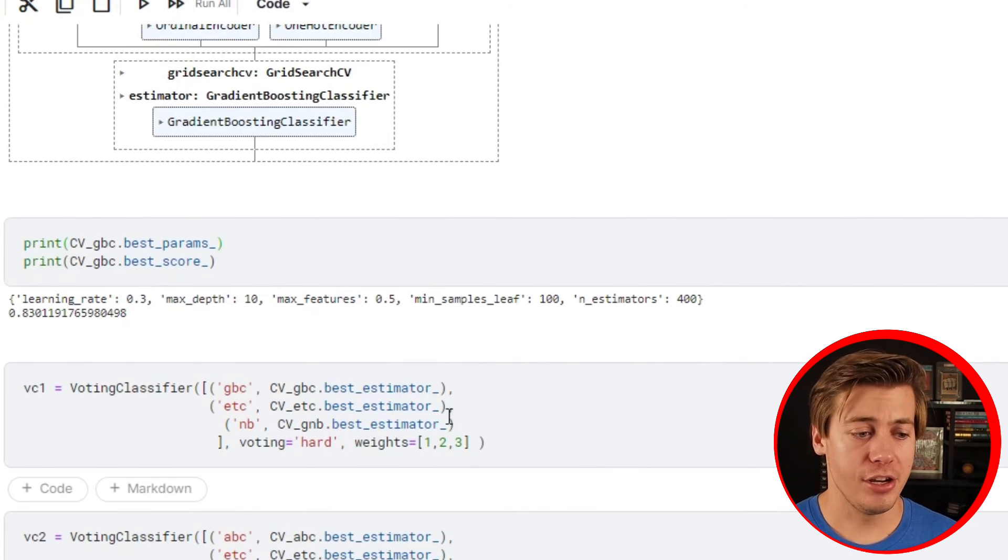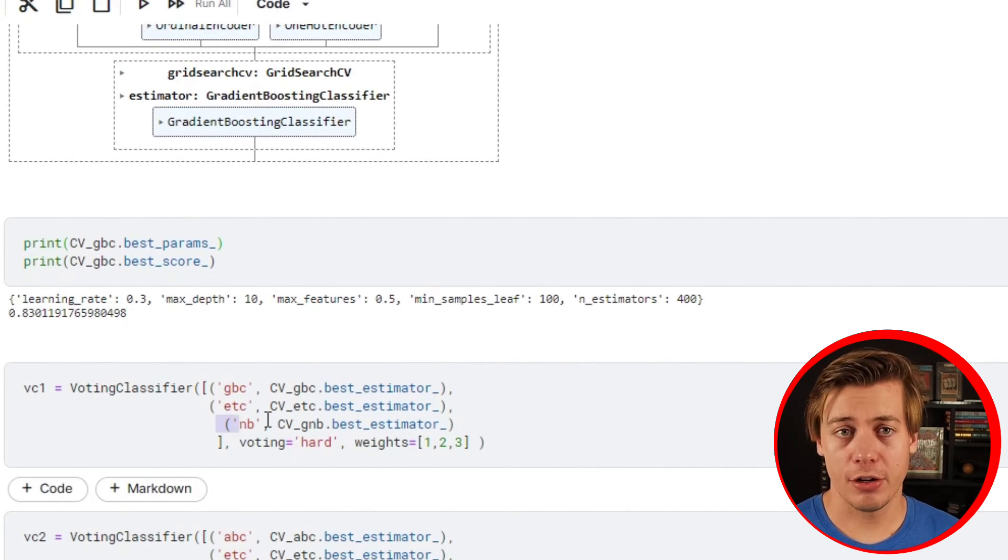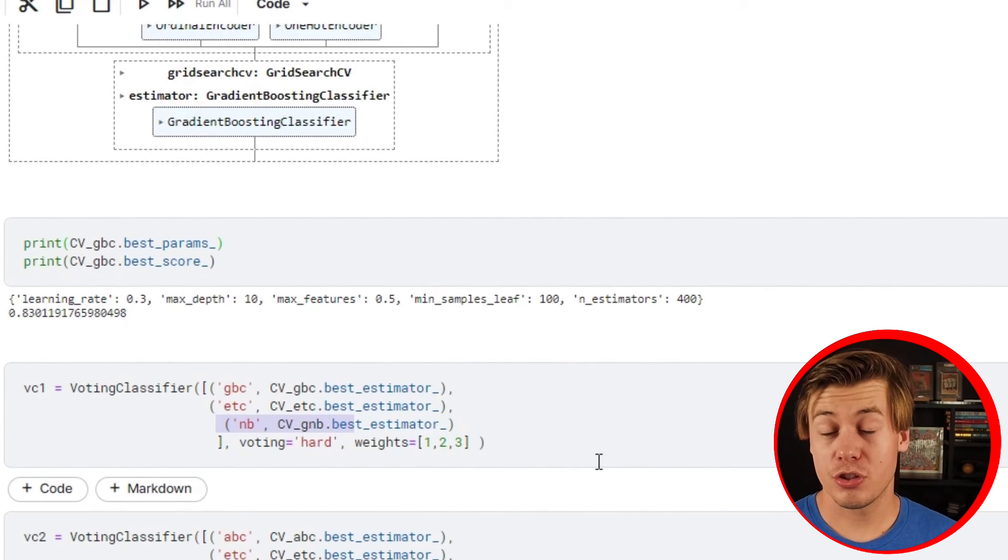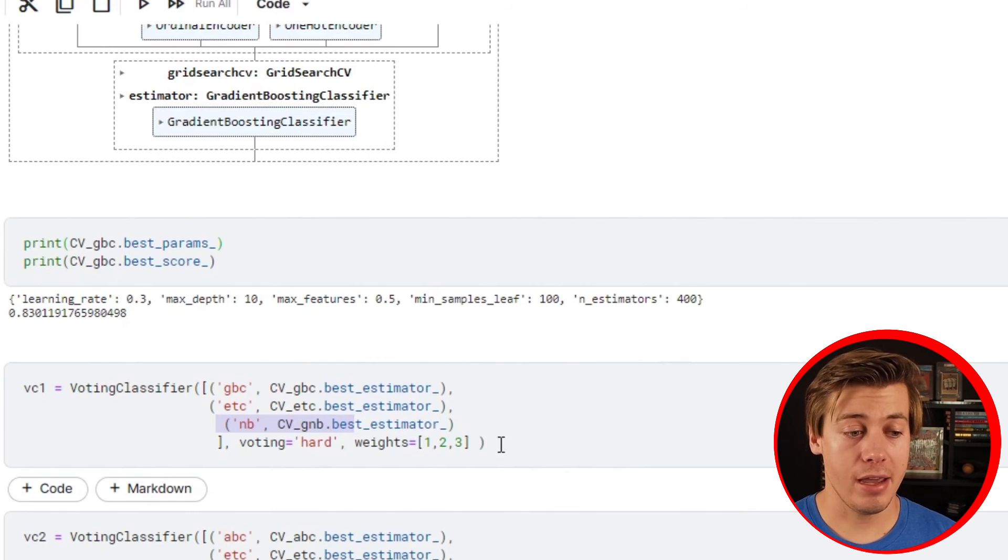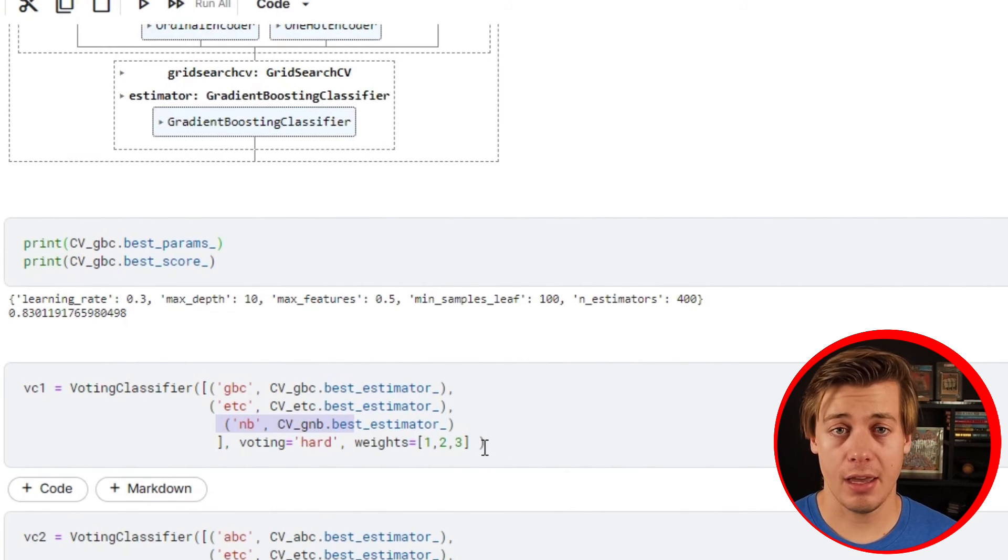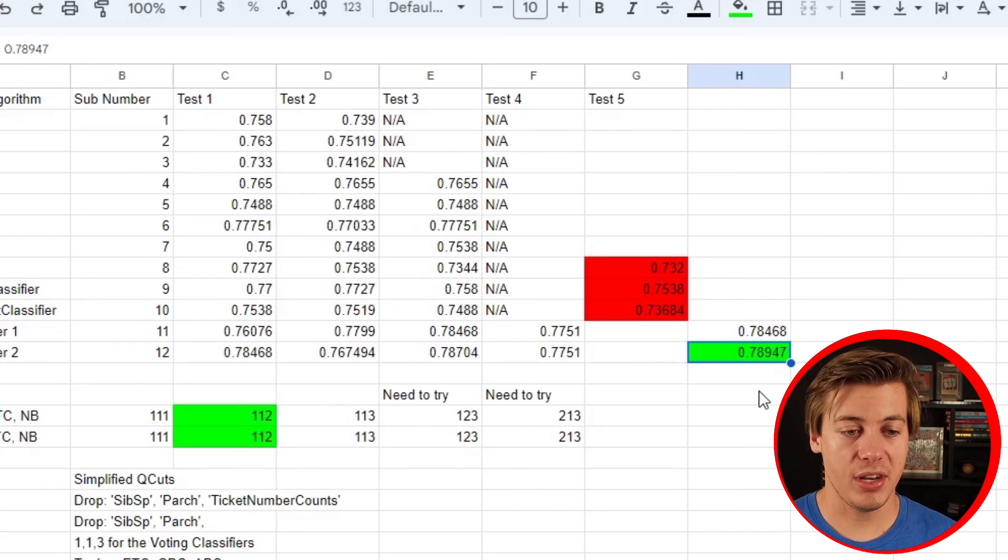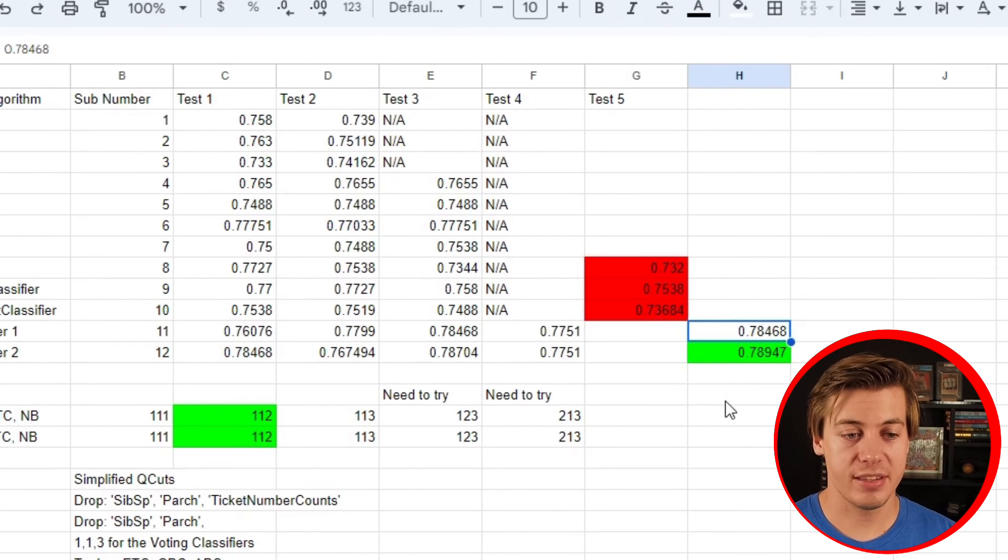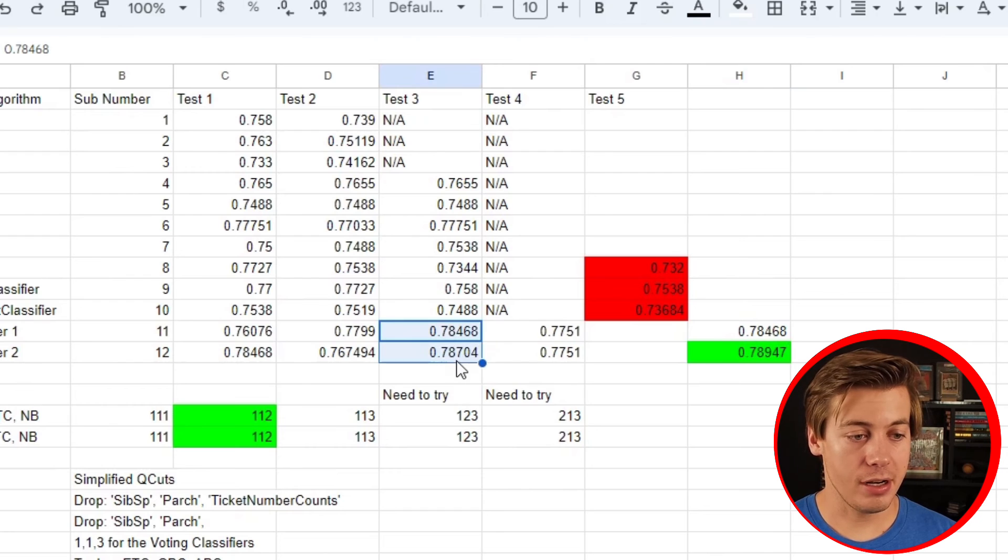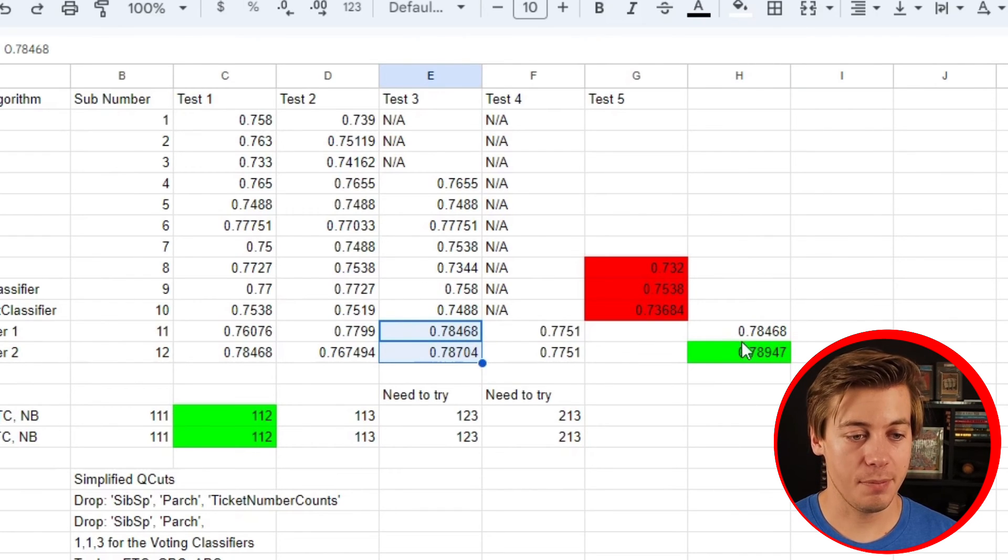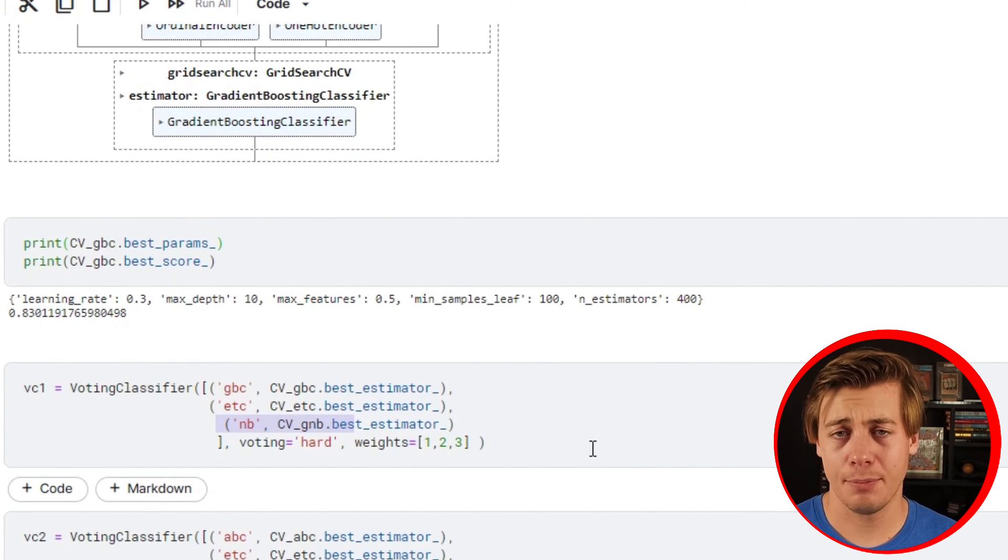I did a lot of hyperparameter tuning with this one. Initially weights one-one-one, I knew Naive Bayes performed better in general than these other two, so one-one-two performed really good for a while until I tested one-two-three this morning. When I did that we ended up getting 0.78947 and also 0.78468, which if you look over here that's technically one of my best scores.